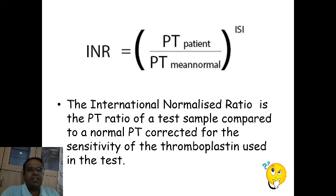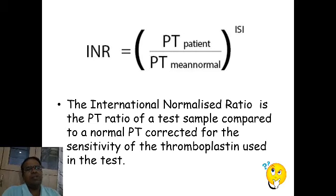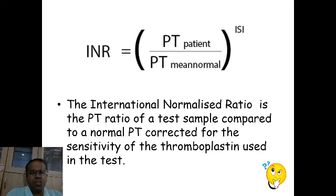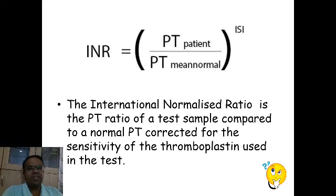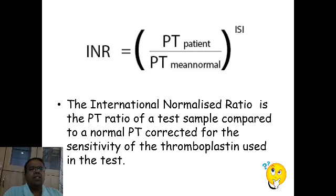There is something called INR — international normalized ratio. How it is calculated: the PT ratio of a test sample is compared to a normal PT, corrected for the sensitivity of the thromboplastin (the prothrombin time reagent) used in the test. Simply put, the lab establishes the mean plasma prothrombin time for its reagent, which works as a denominator for the prothrombin ratio — that is, patient's prothrombin time divided by the normal prothrombin time — and this is raised to the ISI.